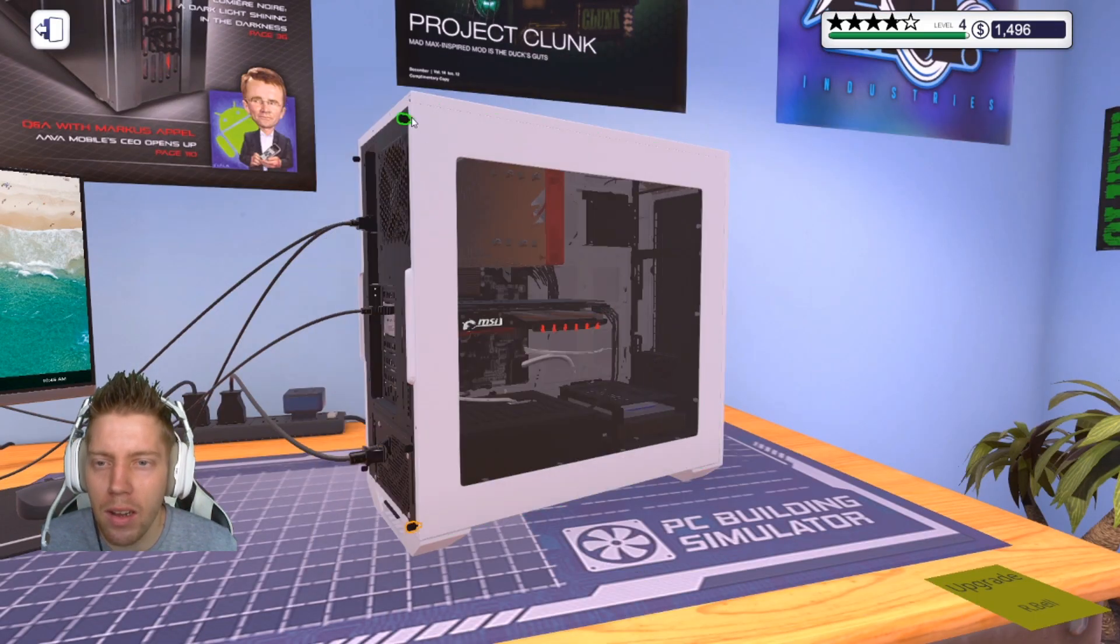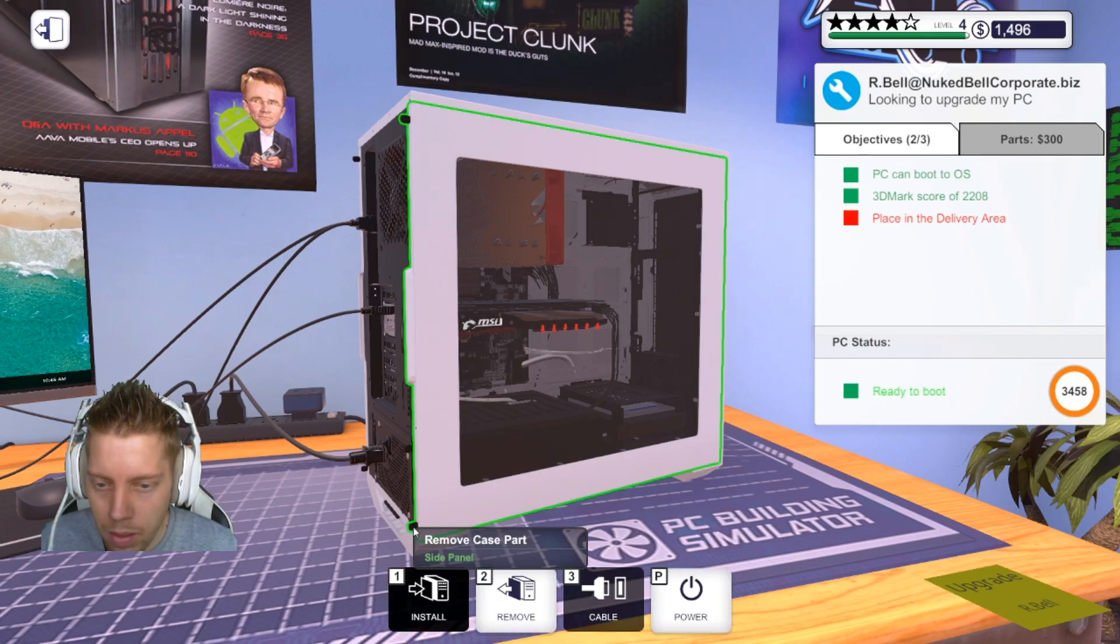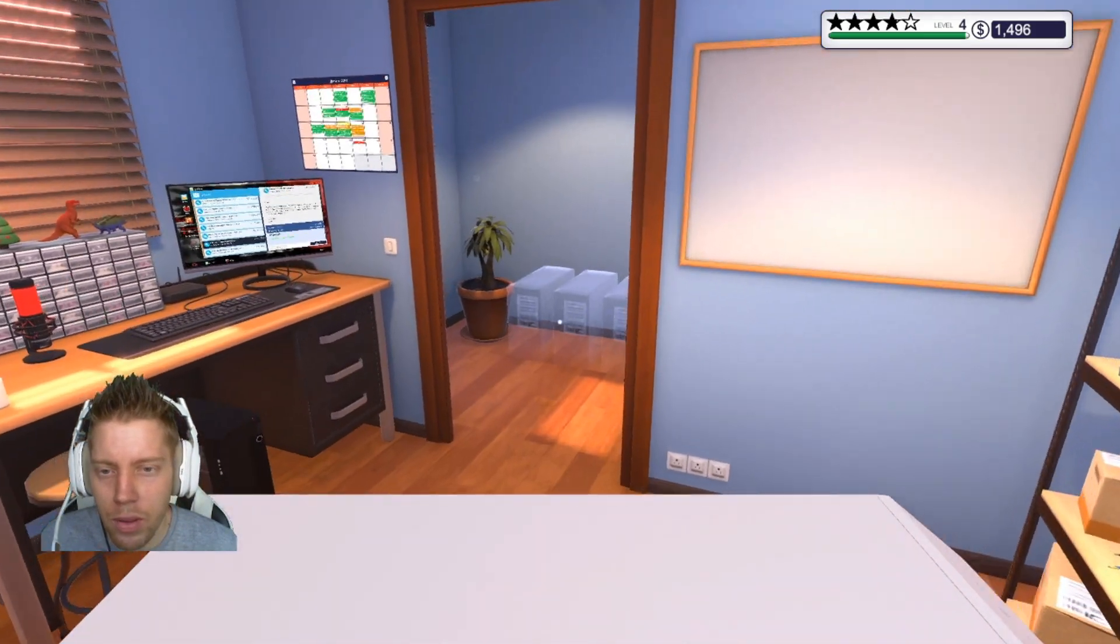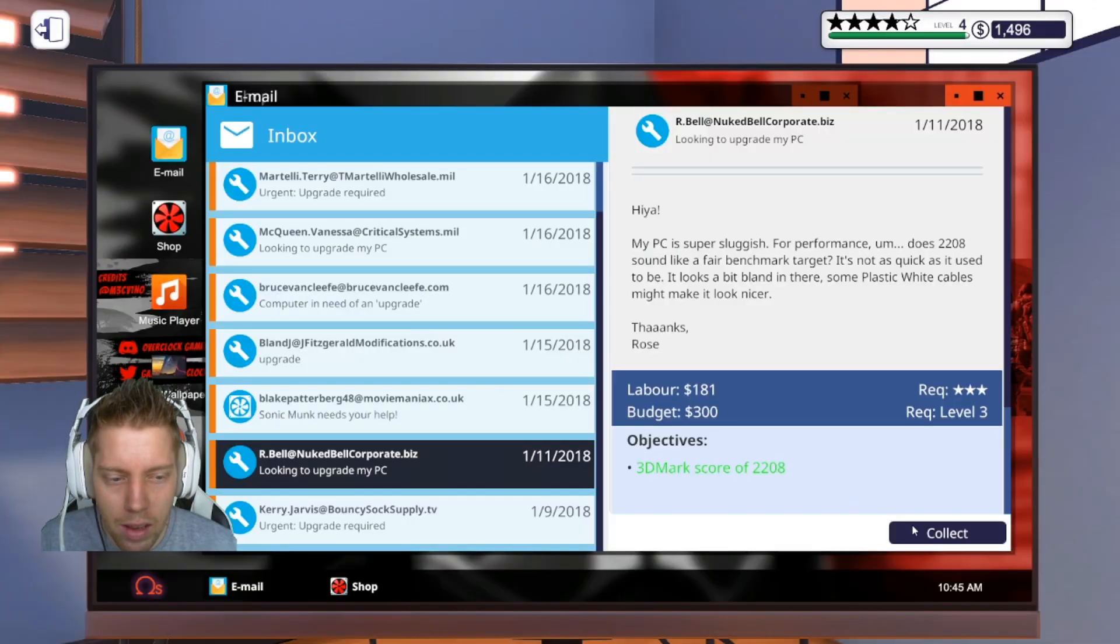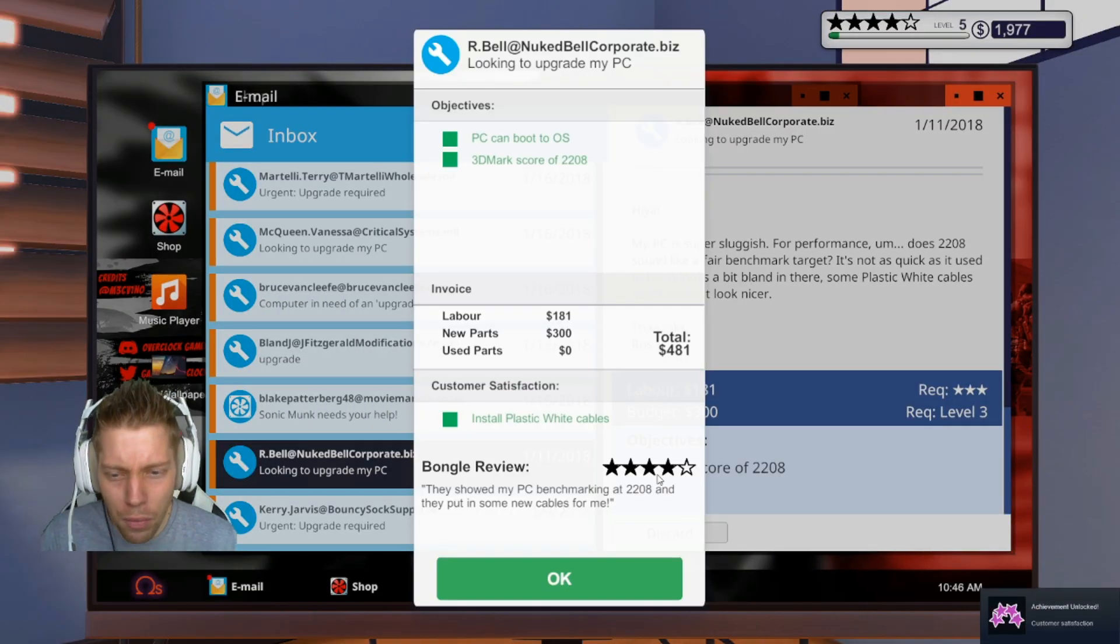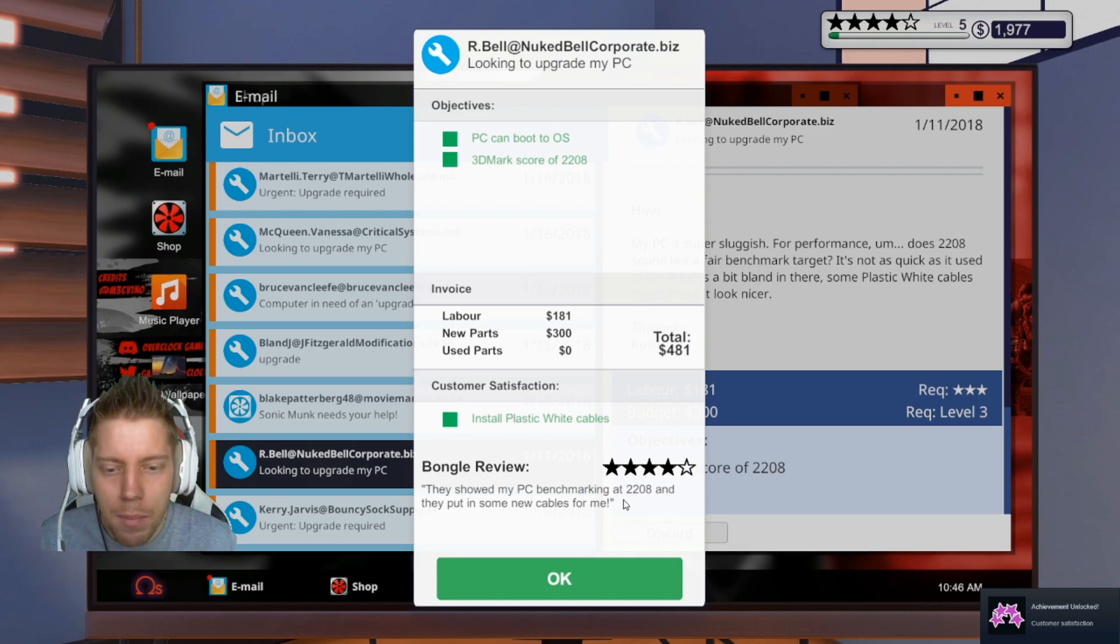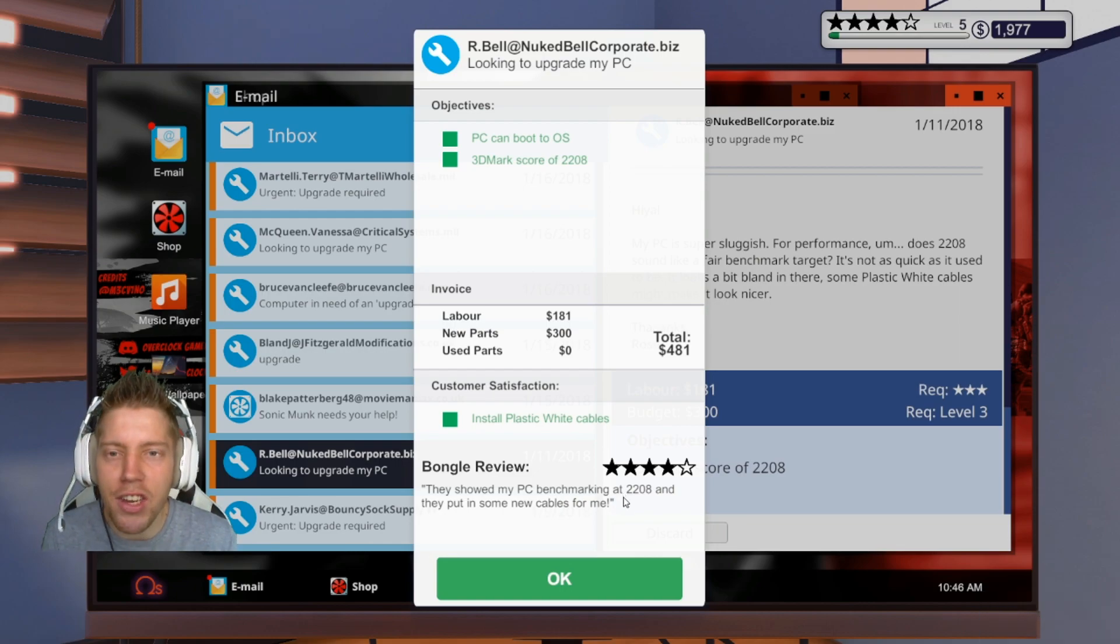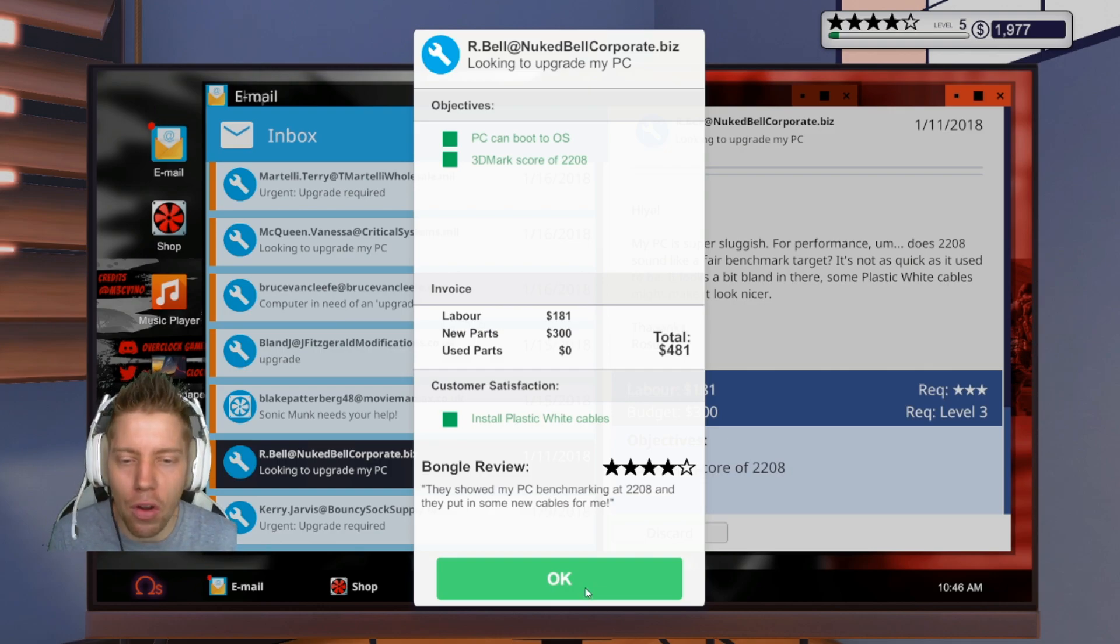We're going to box it up. There we go, everything is in order. We're gonna place it in here. Good stuff. We're going to go there. Cool, four stars. They showed my PC benchmarking at 2208 and they put in some new cable for me. Why? I just showed you guys it was 3400 and he's giving me four stars.